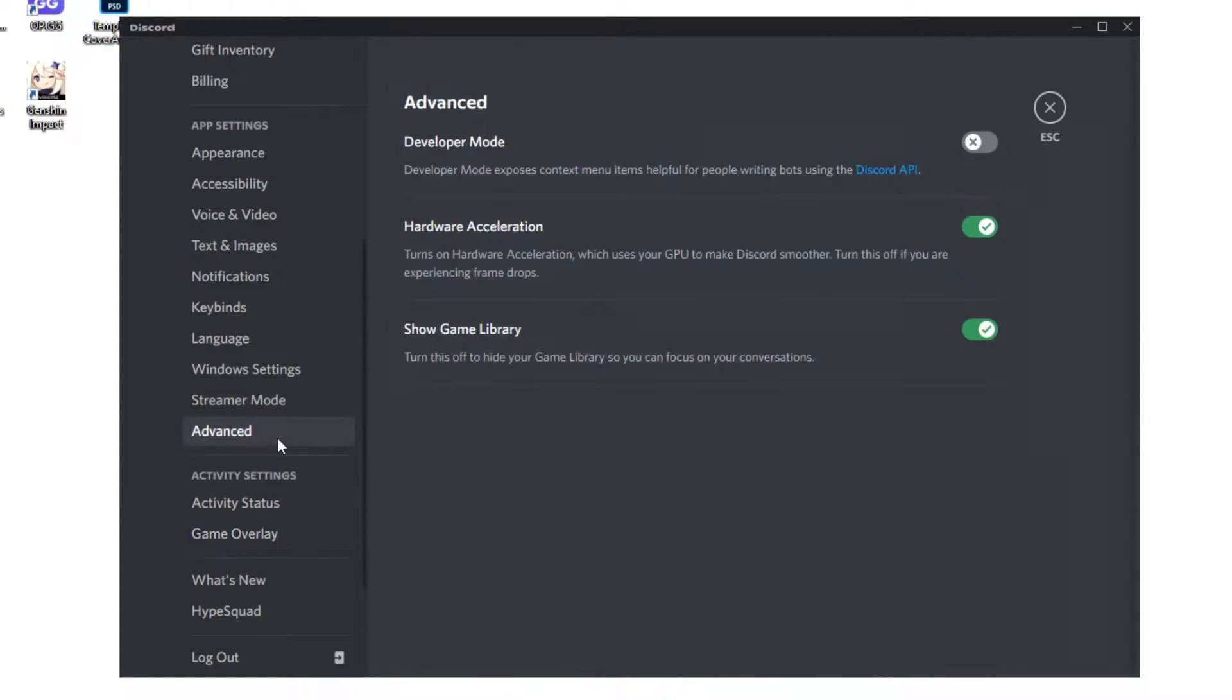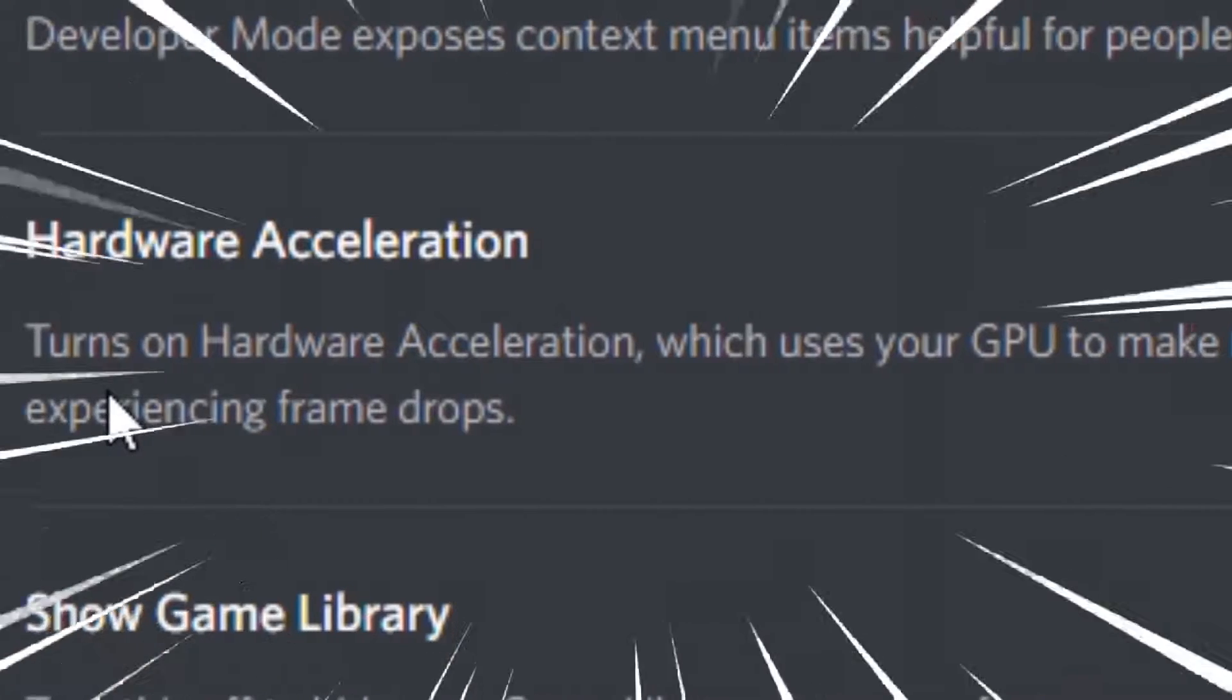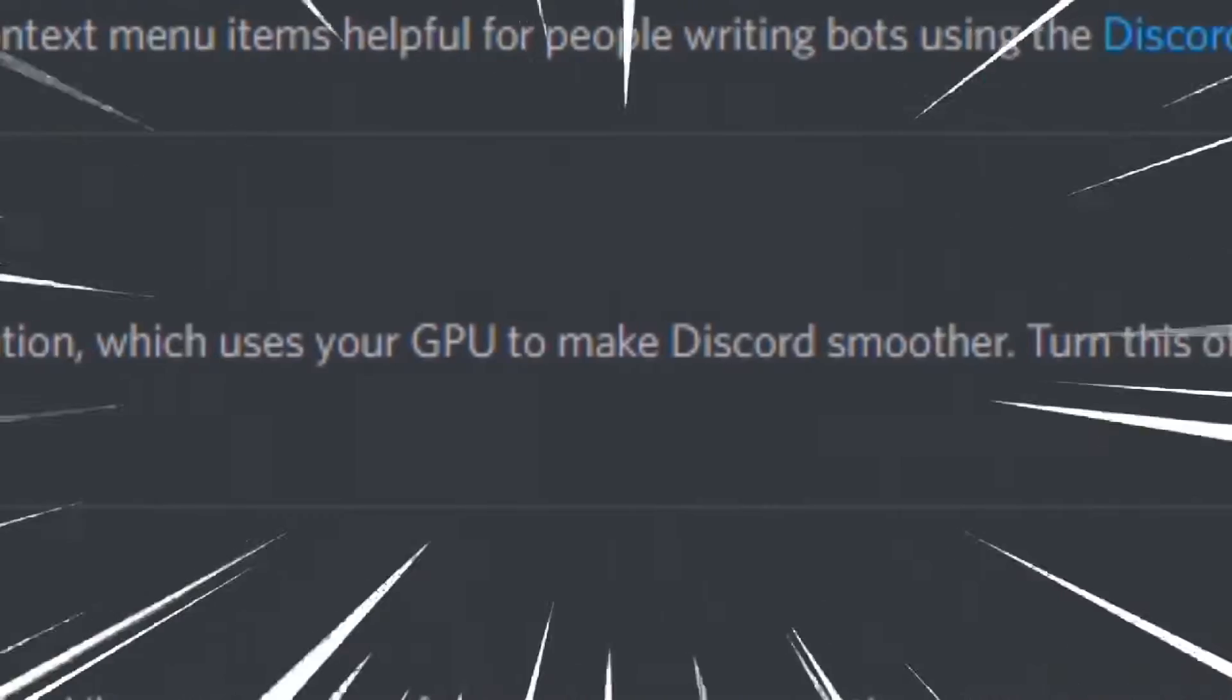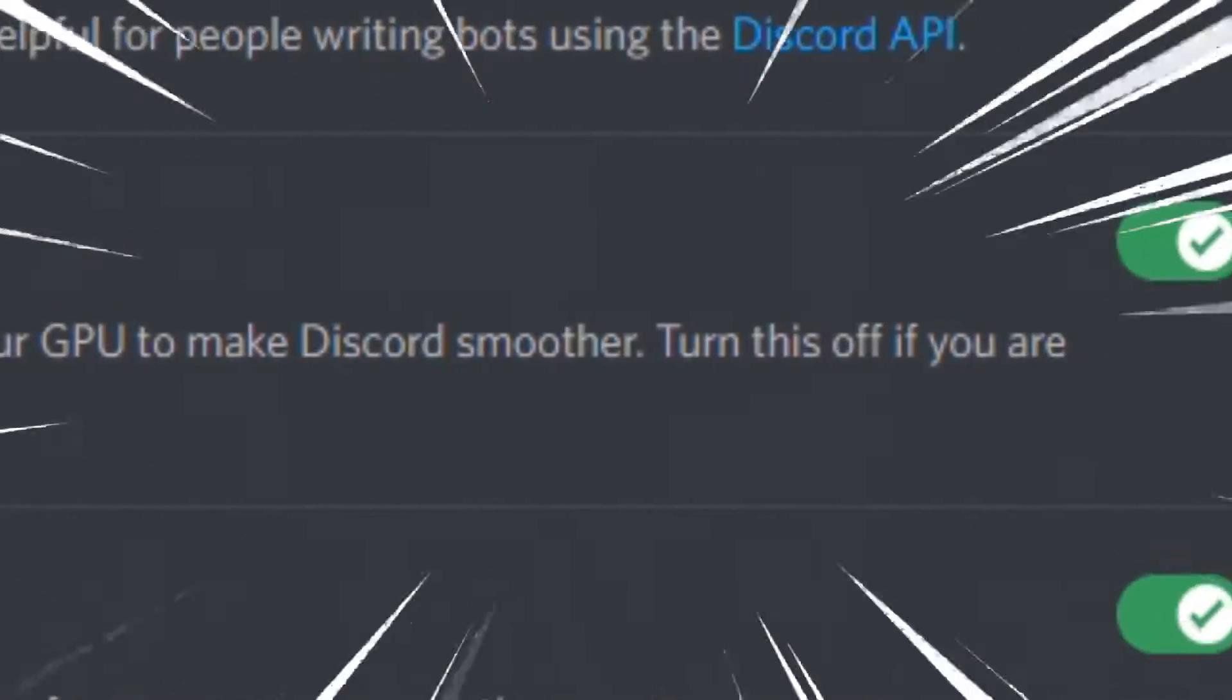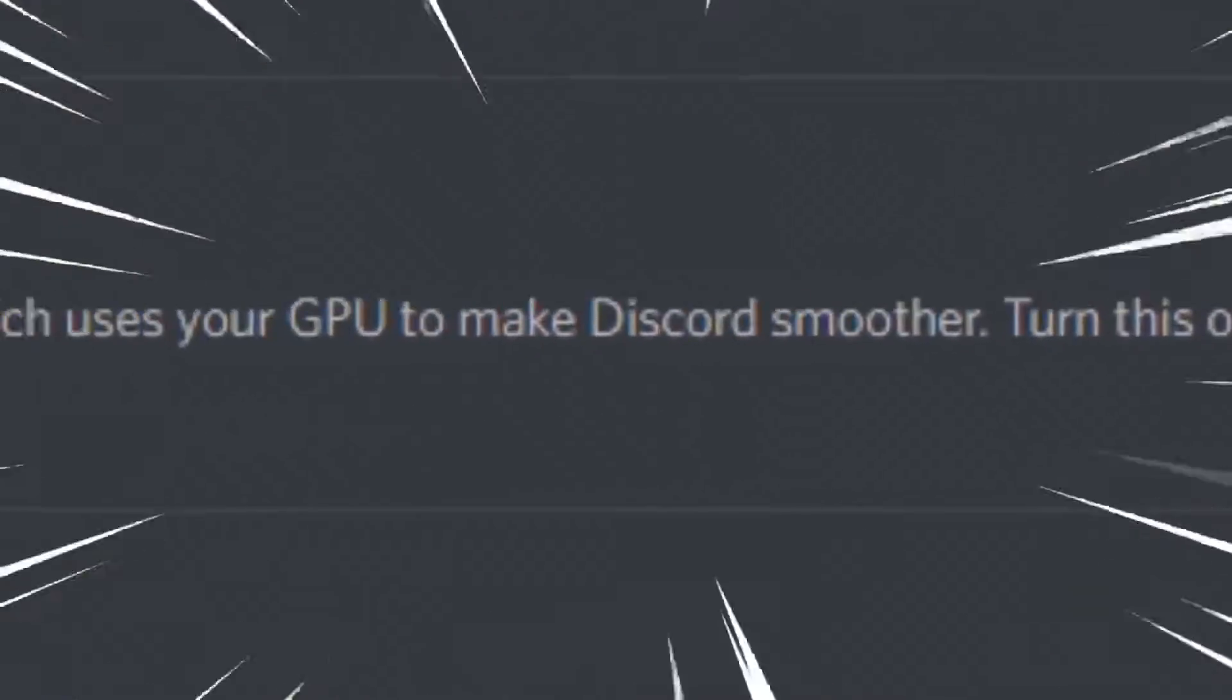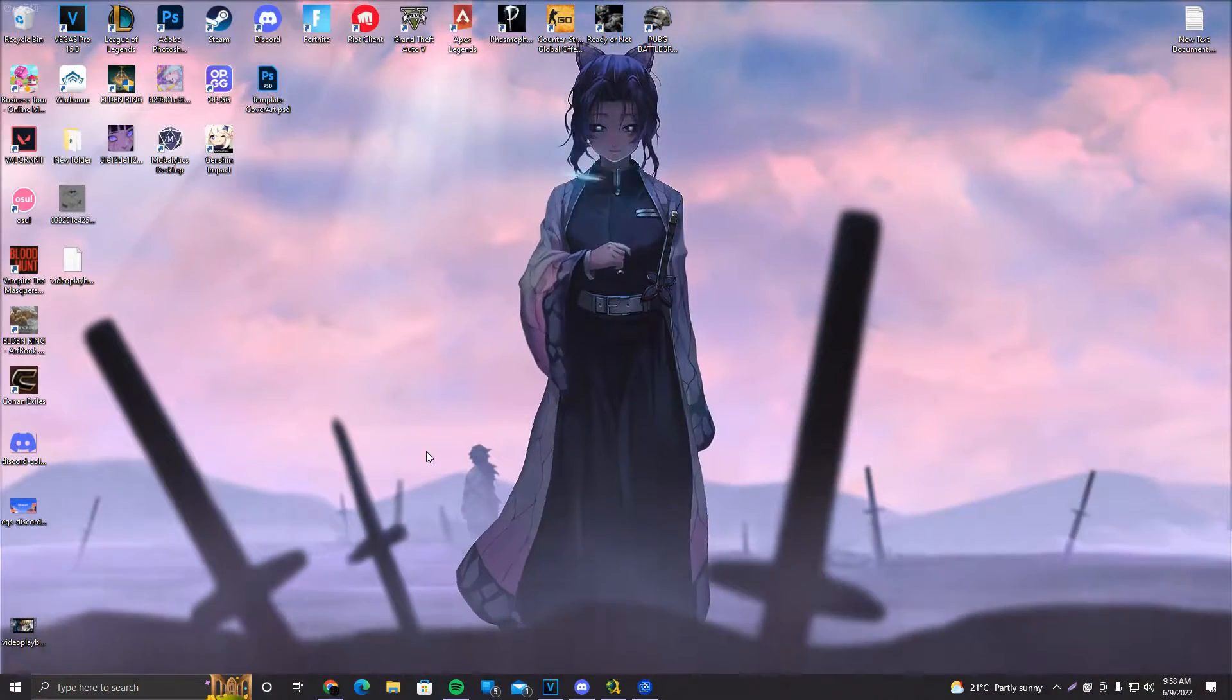After that, you want to click on advanced over here and make sure the hardware acceleration is off. As you can see here, it says turns on the hardware acceleration, which uses your GPU to make Discord smoother. Turn this off if you're experiencing frame drops. So turn it off, please.